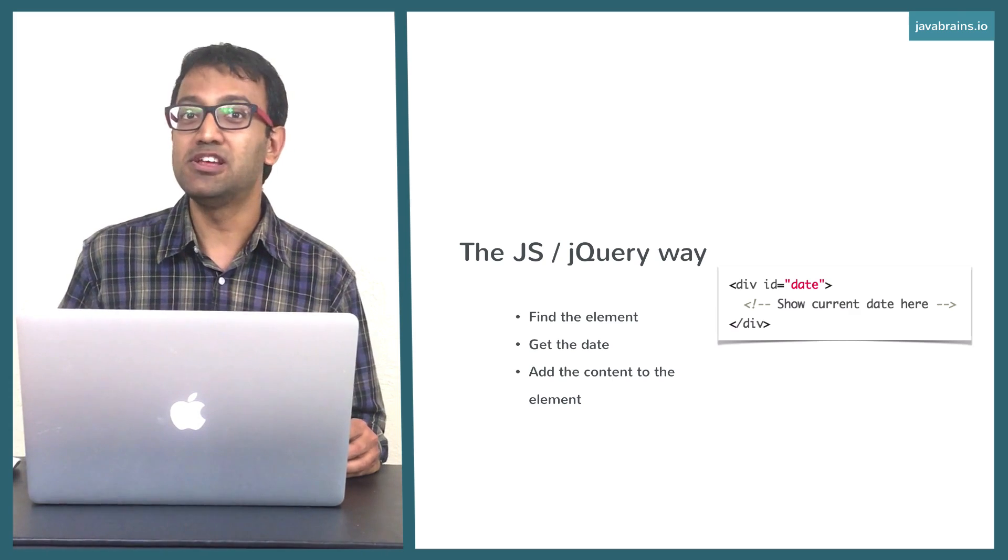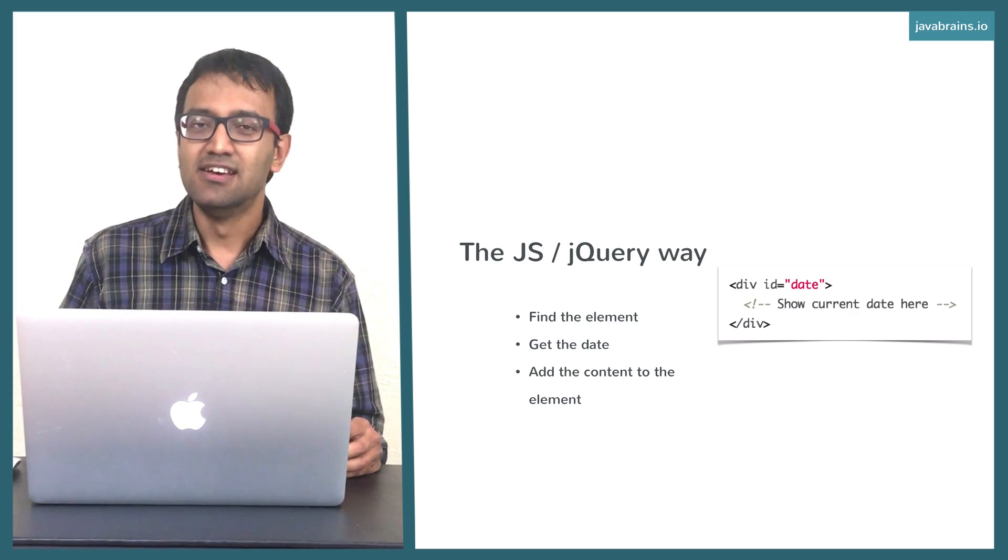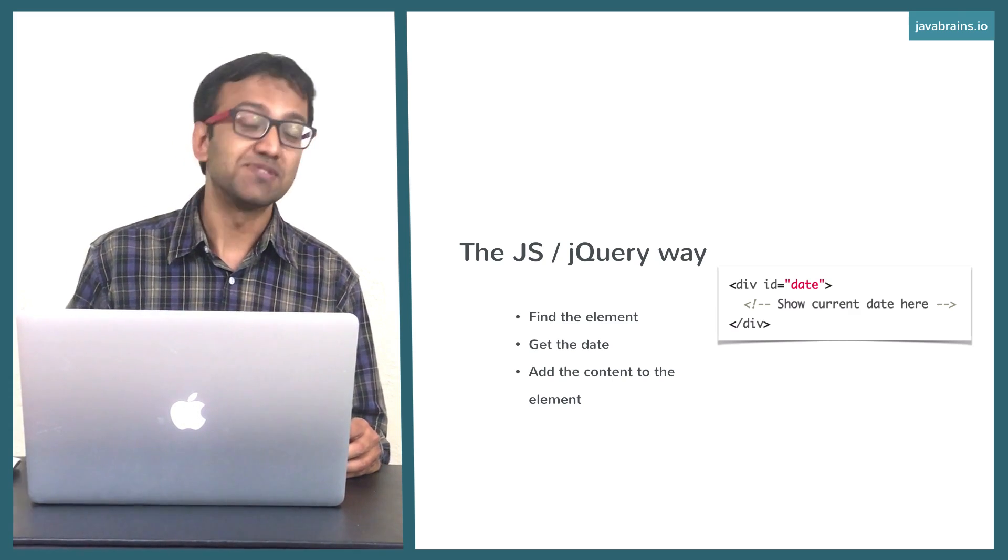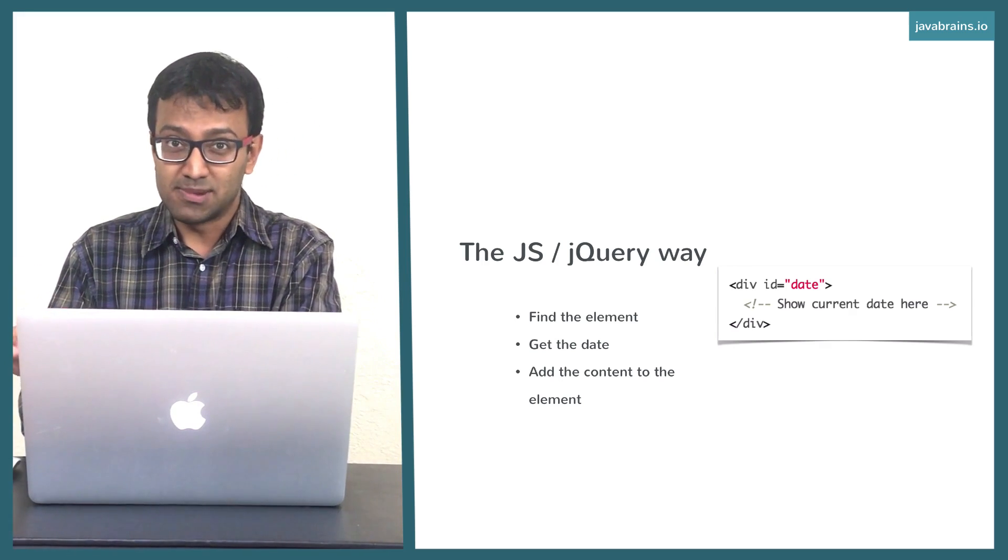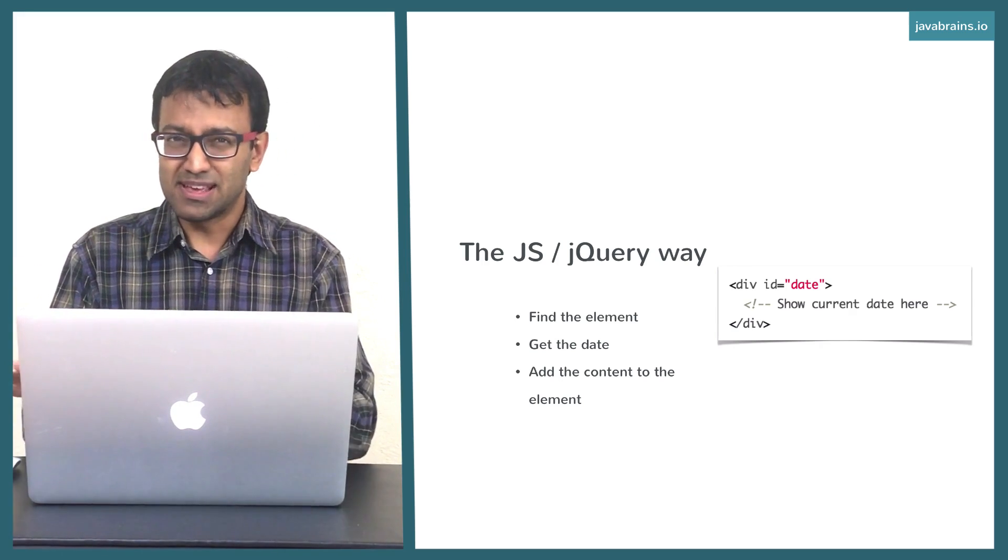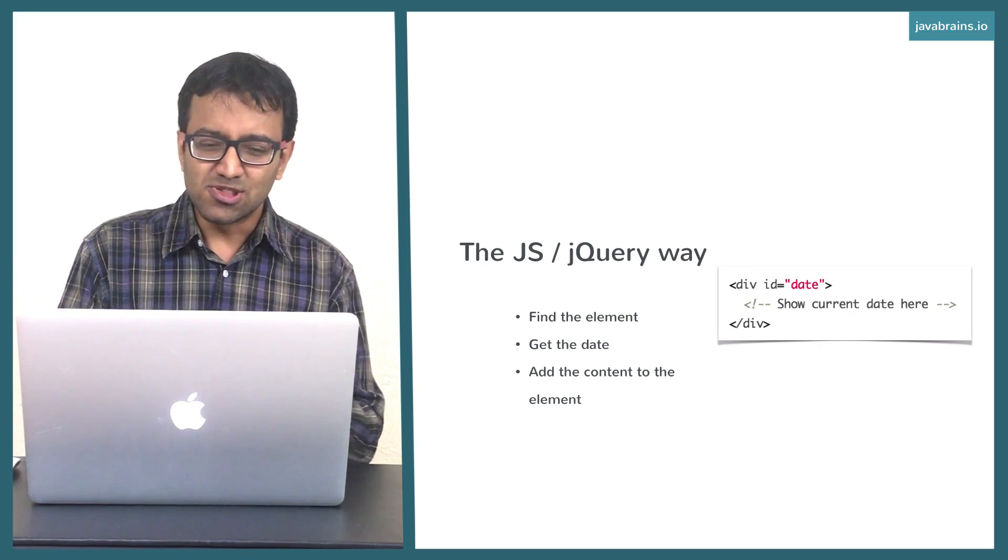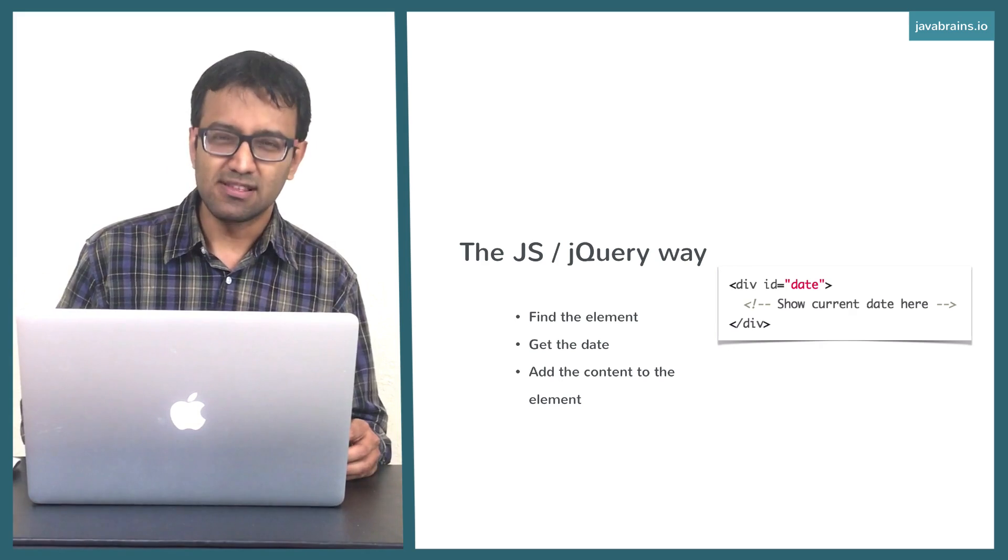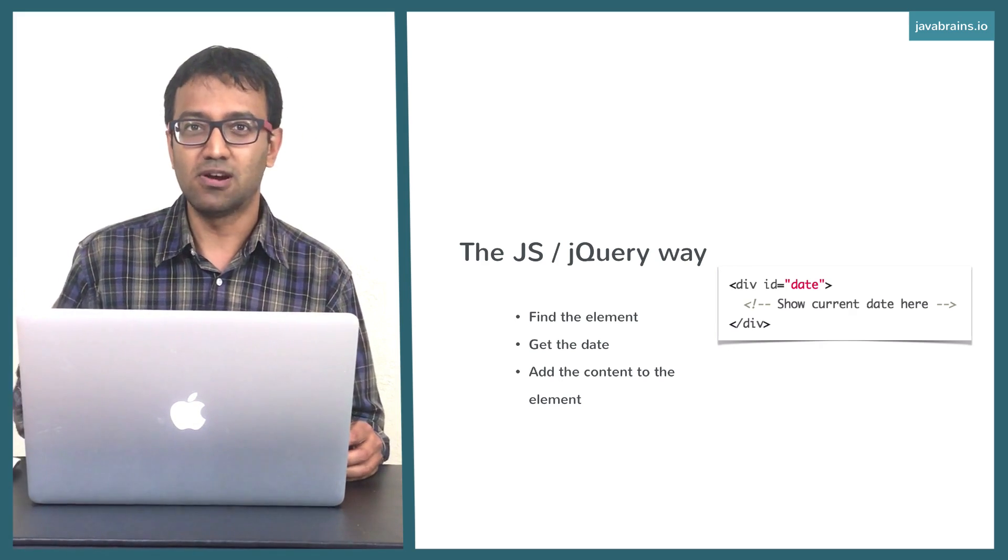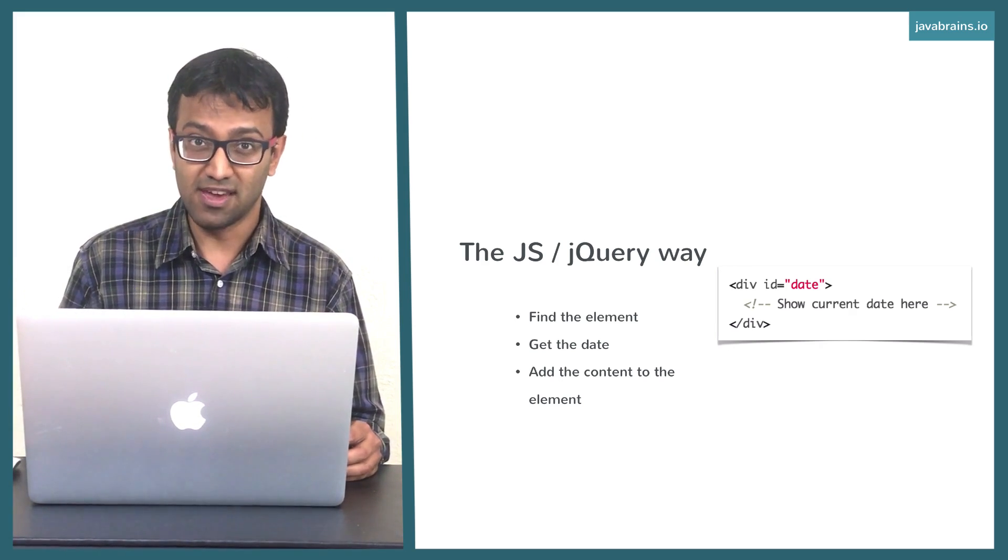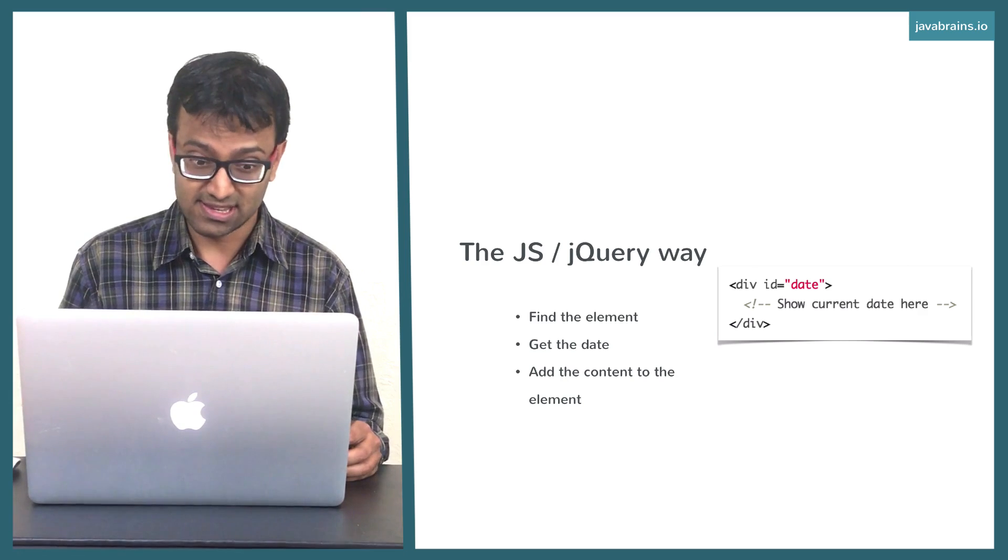Every time you need to show the date, these are the three steps: First, get the element; second, get the date; third, put the date into the element. Does that make sense? So these are the three steps. And this is the standard JavaScript or the jQuery way of doing things.